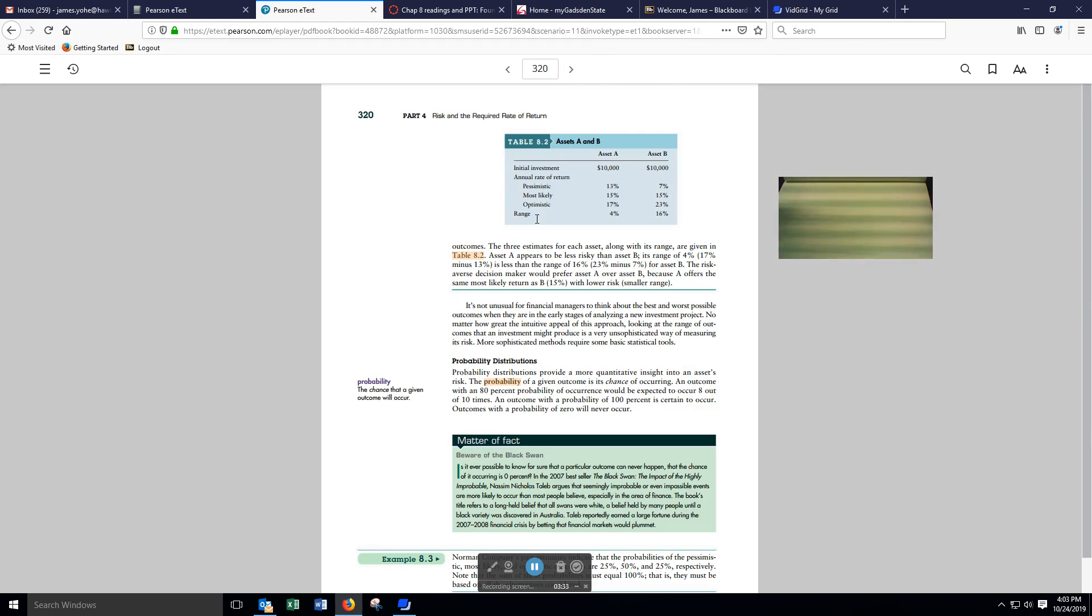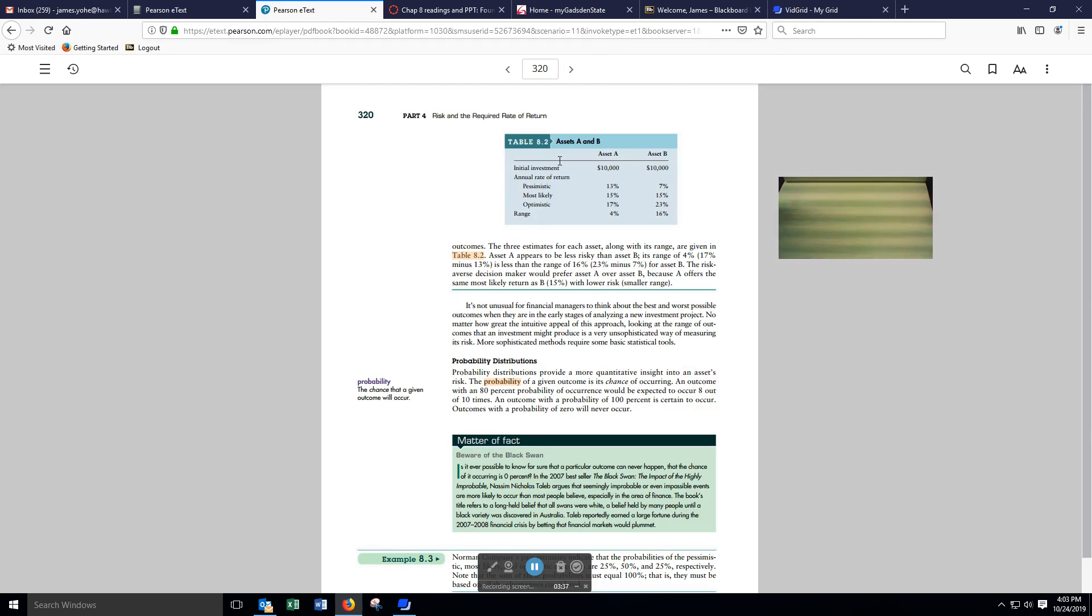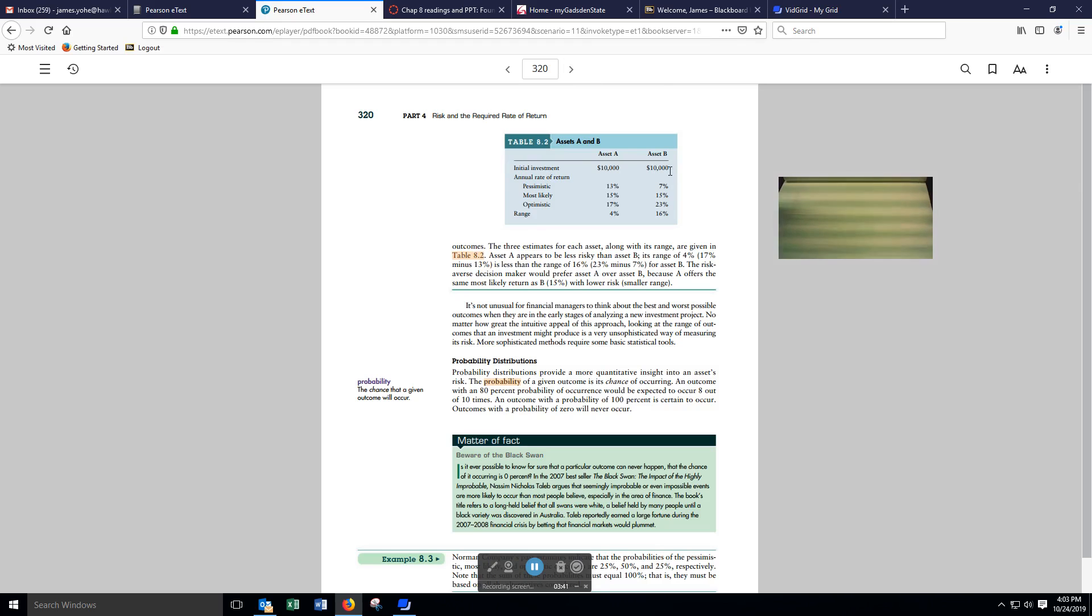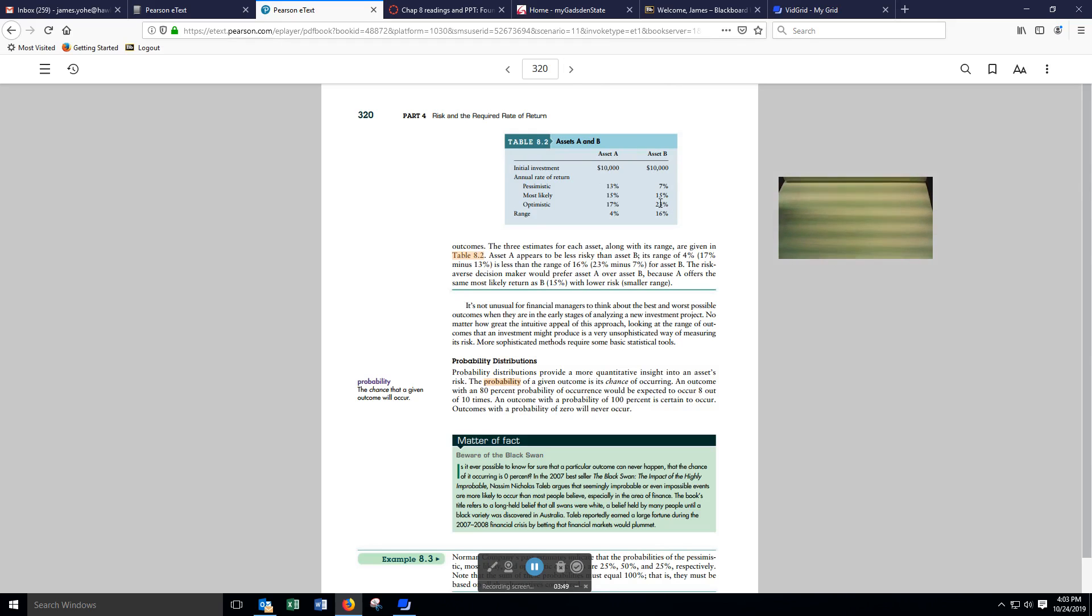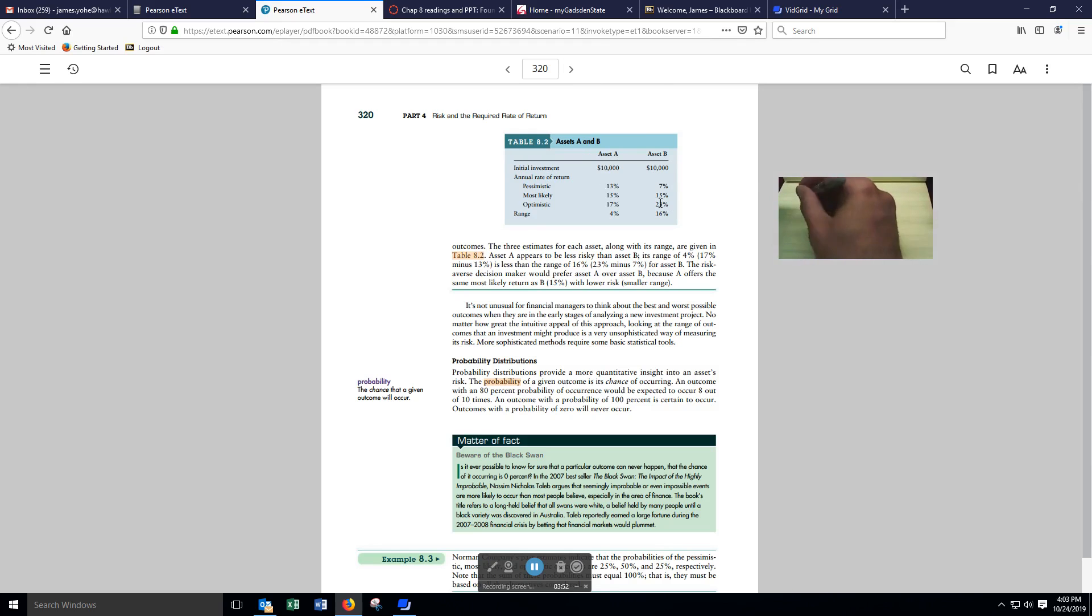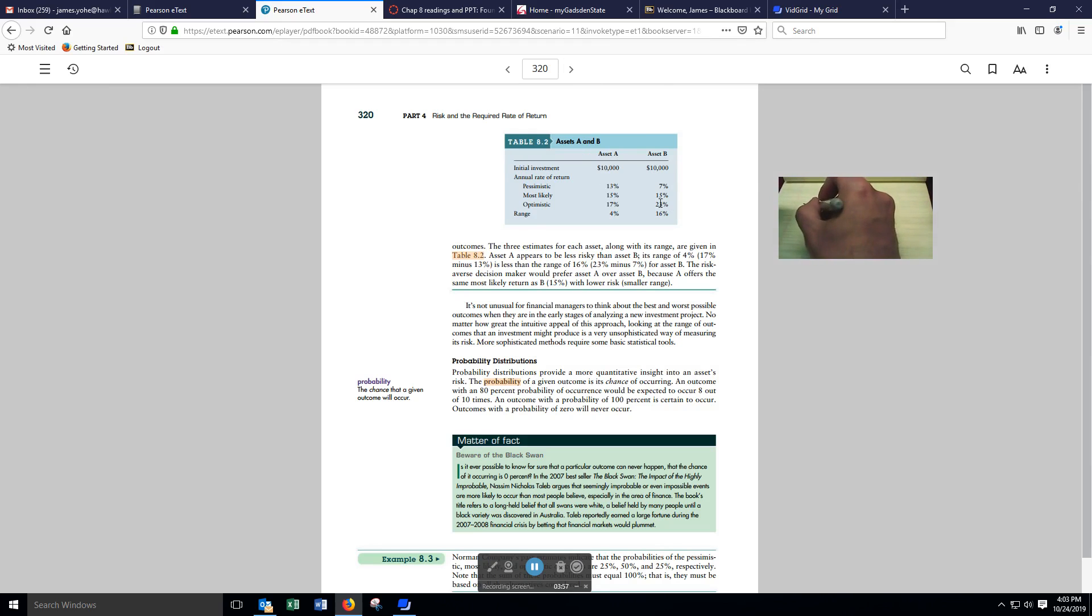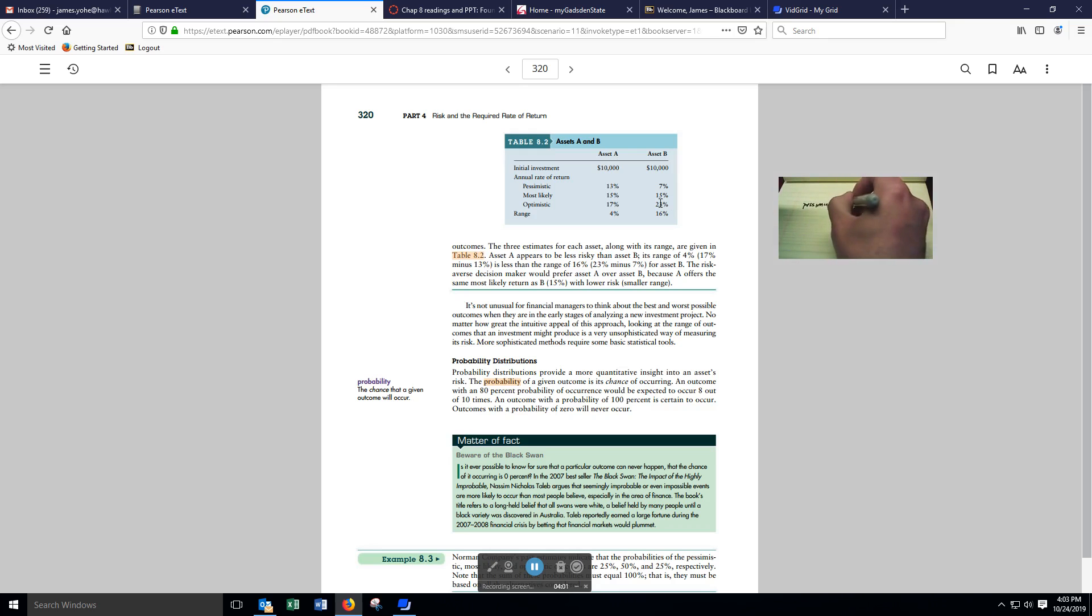Different scenarios for two investments here. Each investment requires the same amount of money, $10,000. Investment A and investment B. For A, we have the most pessimistic outcome, and that is 13% return.